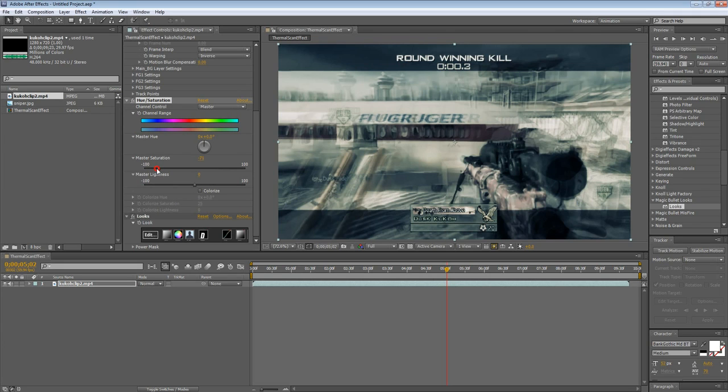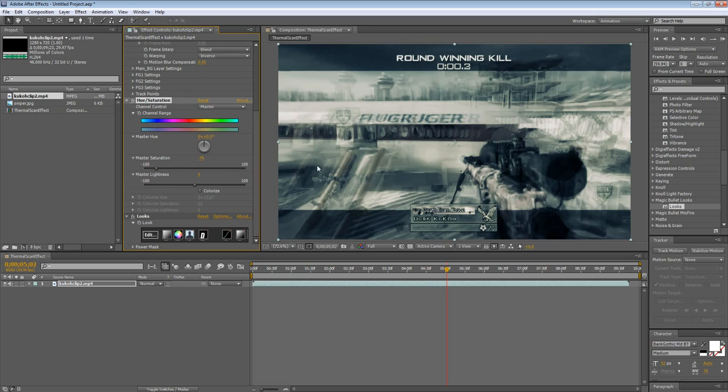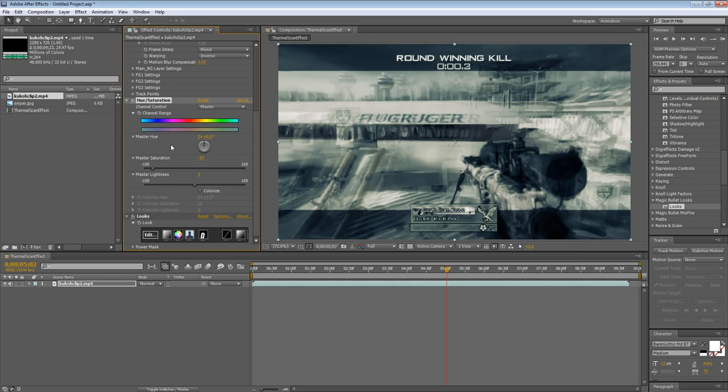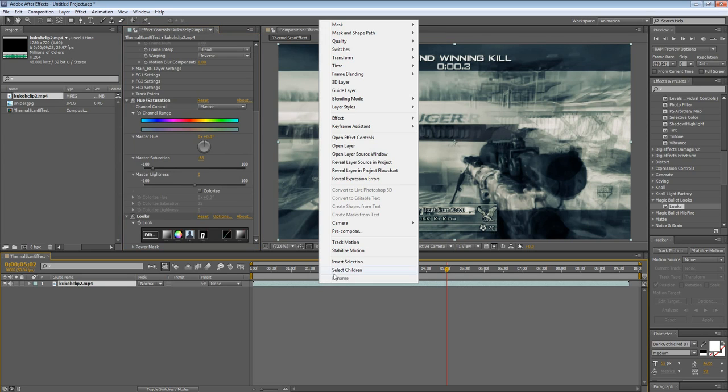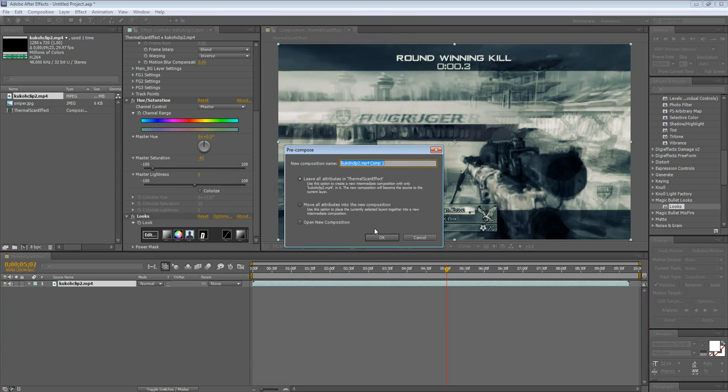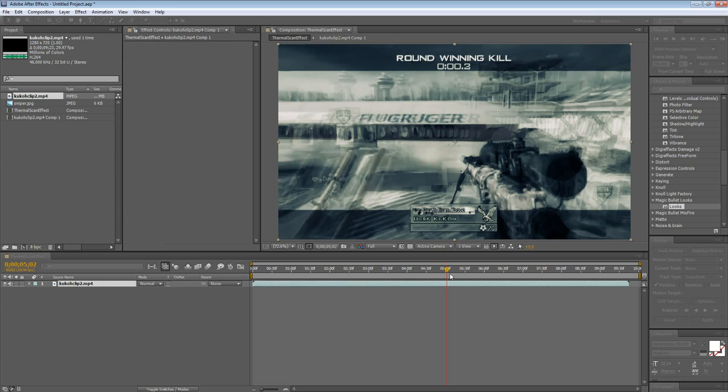I'm also going to bring down the saturation a little more. That's good. So what you want to do now, you want to actually pre-compose this so you can motion track it without having issues. You'll understand later. Press move all attributes into the composition. Press okay.